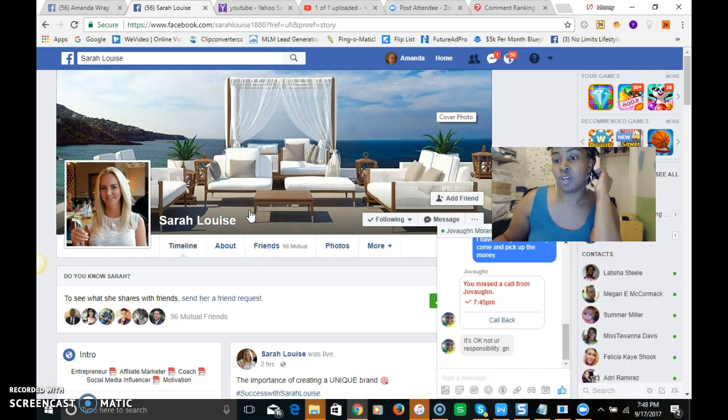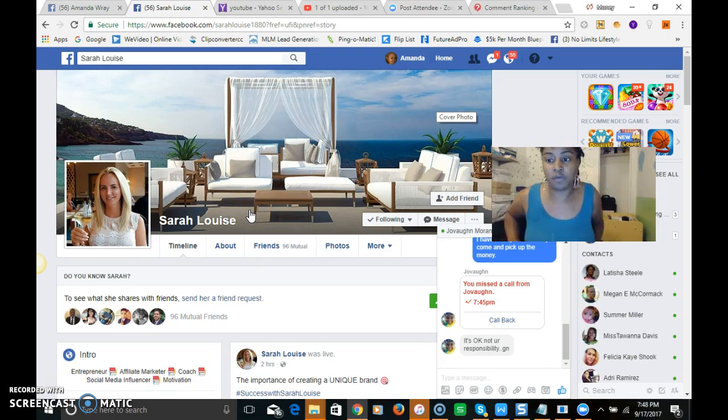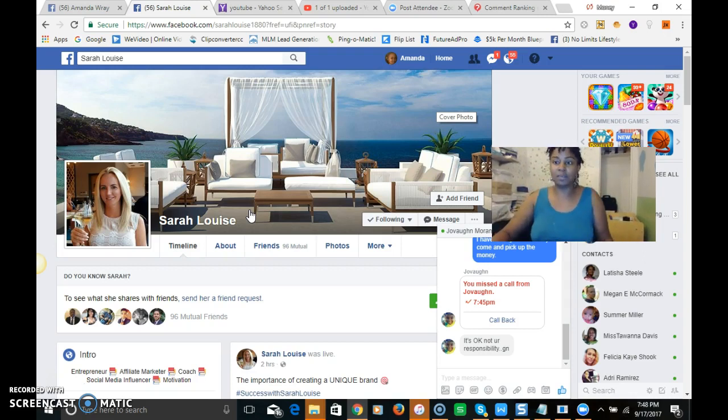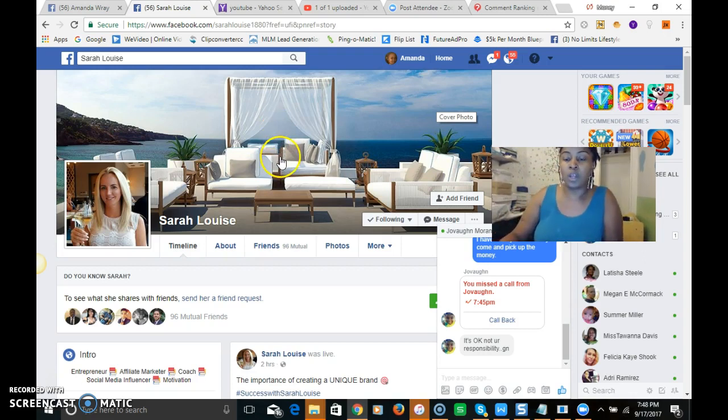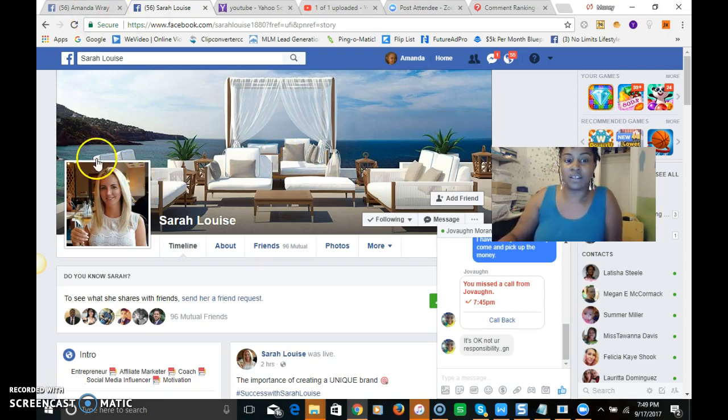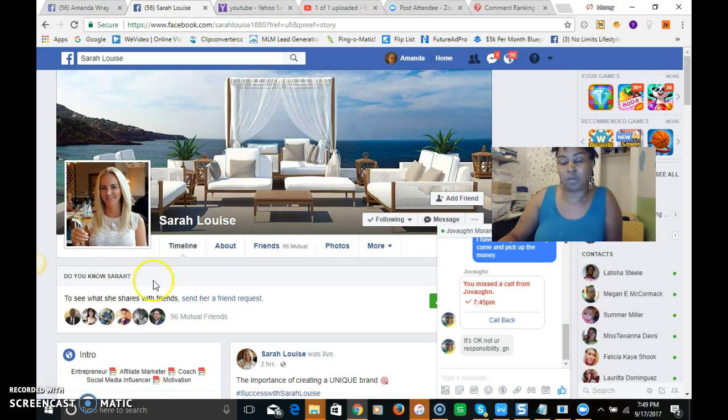You can go to Fiverr and you can get something like this done for you pretty cheap, like ten bucks, or you can find something yourself and upload it from Google. Just make sure that it's a clear shot. So that's the first thing. This background is really beautiful.